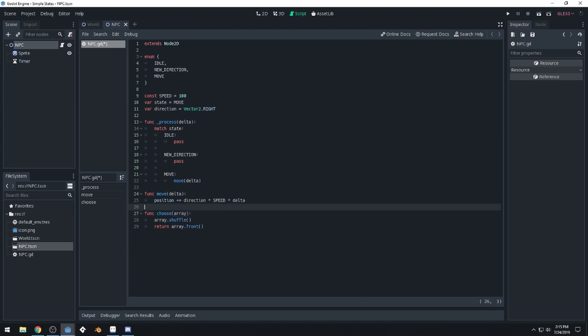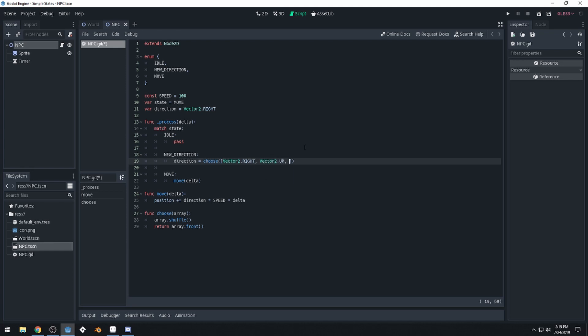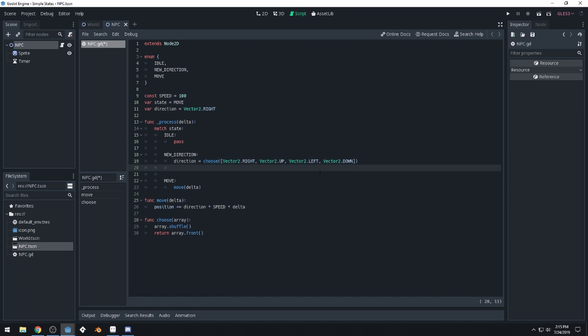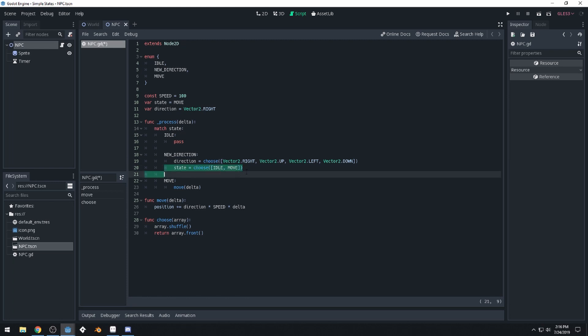Now that we've done that, we can easily set up our new direction up here. So we'll say direction equals choose, do the parentheses, and then we're going to do array brackets inside of here because we need to pass in an array to it. Say vector2.right, vector2.up, vector2.left, and vector2.down. And then once we choose a direction, we also want to choose a new state, state equals choose. Make sure you do your square brackets for the array, idle, and move. Okay, so we'll choose a new direction and then we choose between the idle and the move state whenever we choose a new direction.